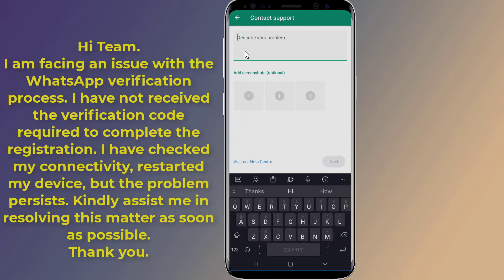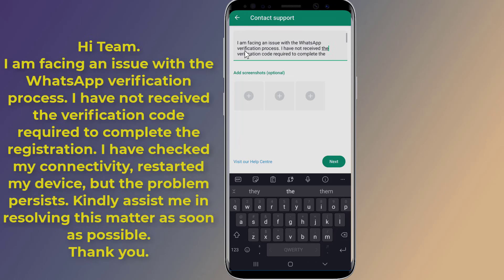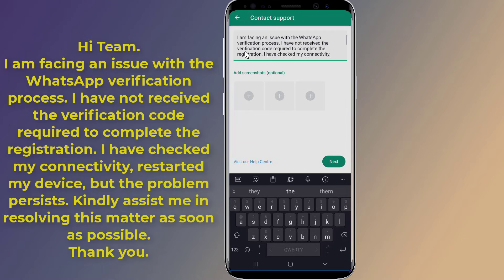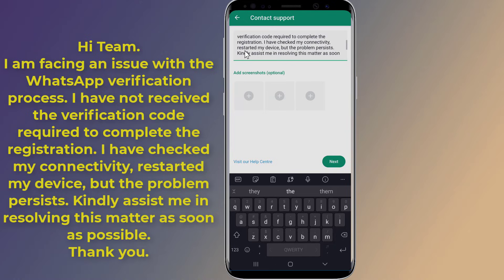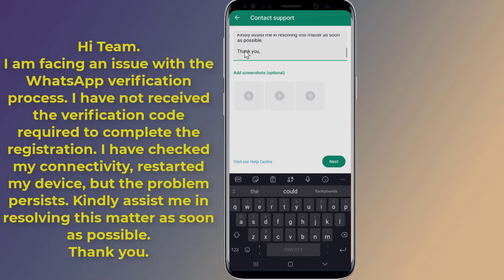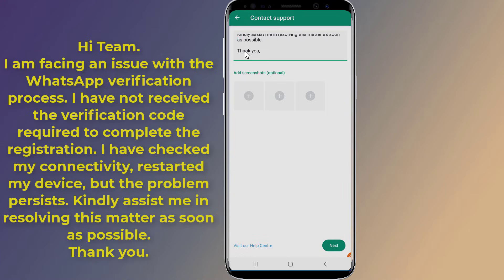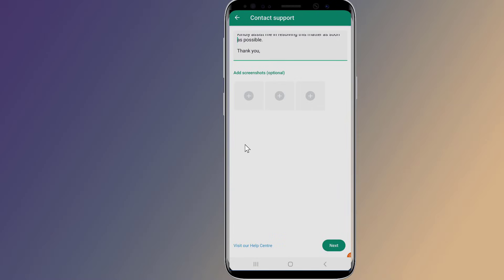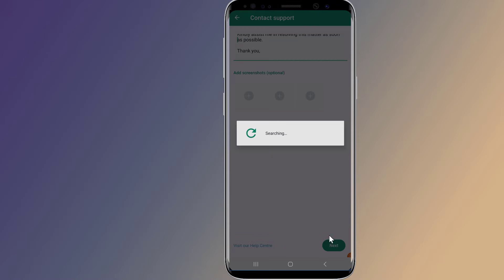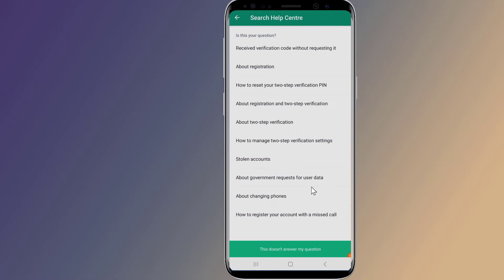Hi team. I am facing an issue with the WhatsApp verification process. I have not received the verification code required to complete the registration. I have checked my connectivity, restarted my device, but the problem persists. Kindly assist me in resolving this matter as soon as possible. Thank you. WhatsApp support may be experiencing a high volume of requests, so it may take some time to receive a response.